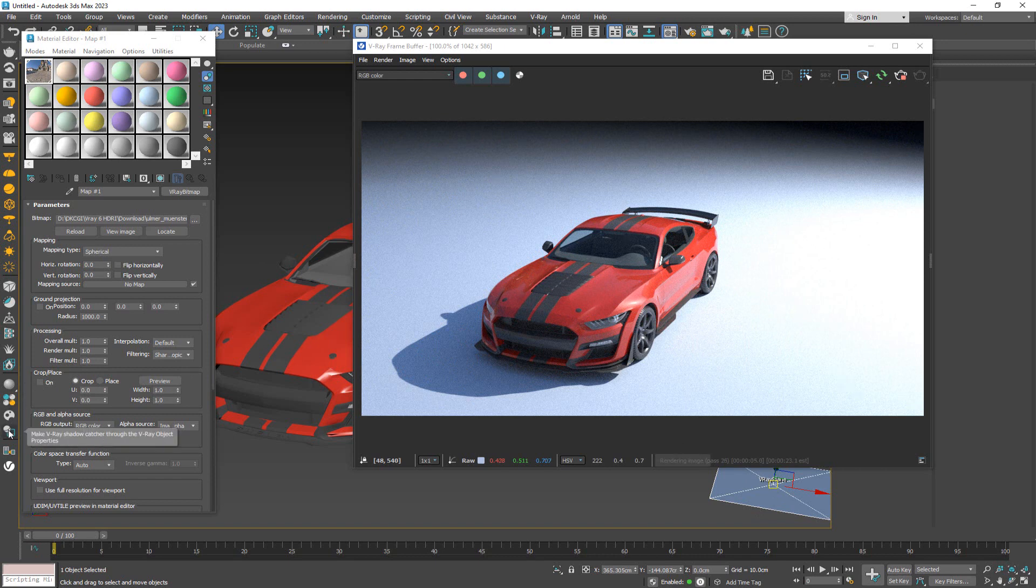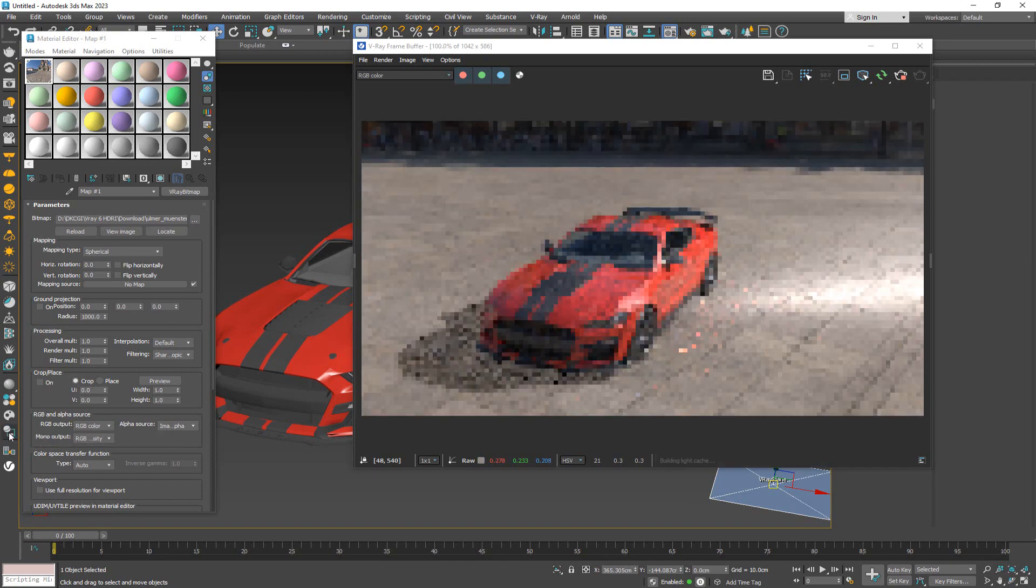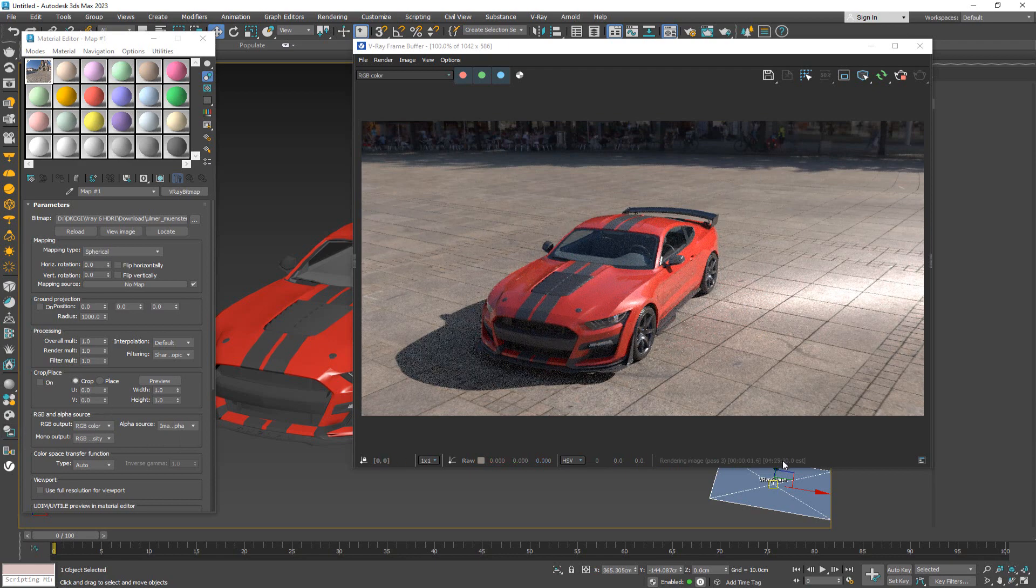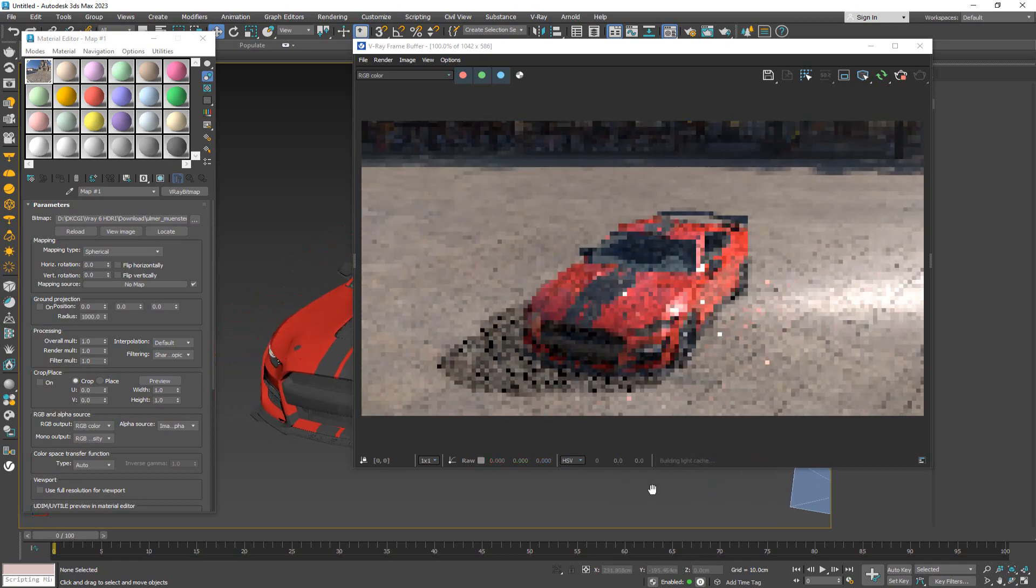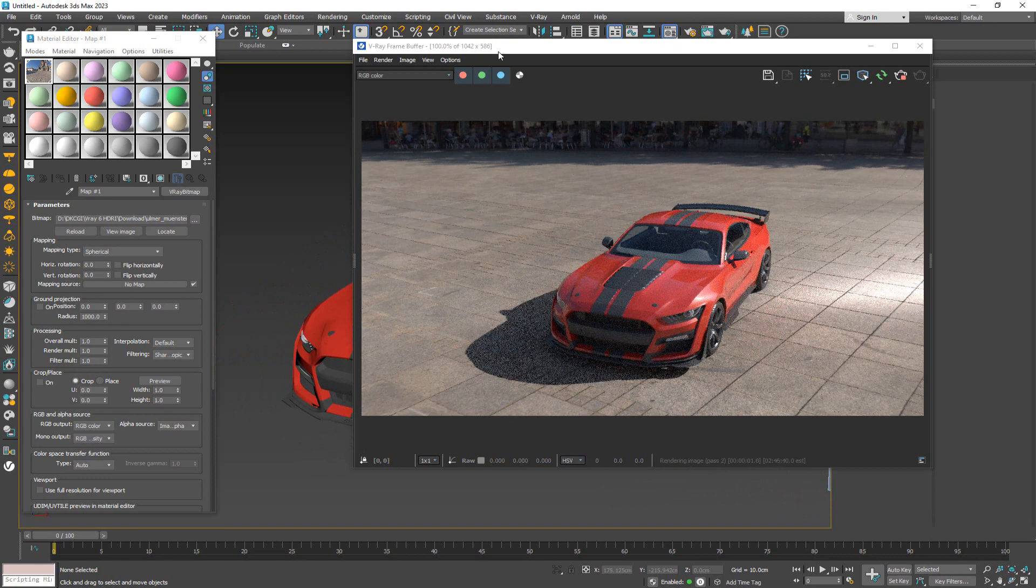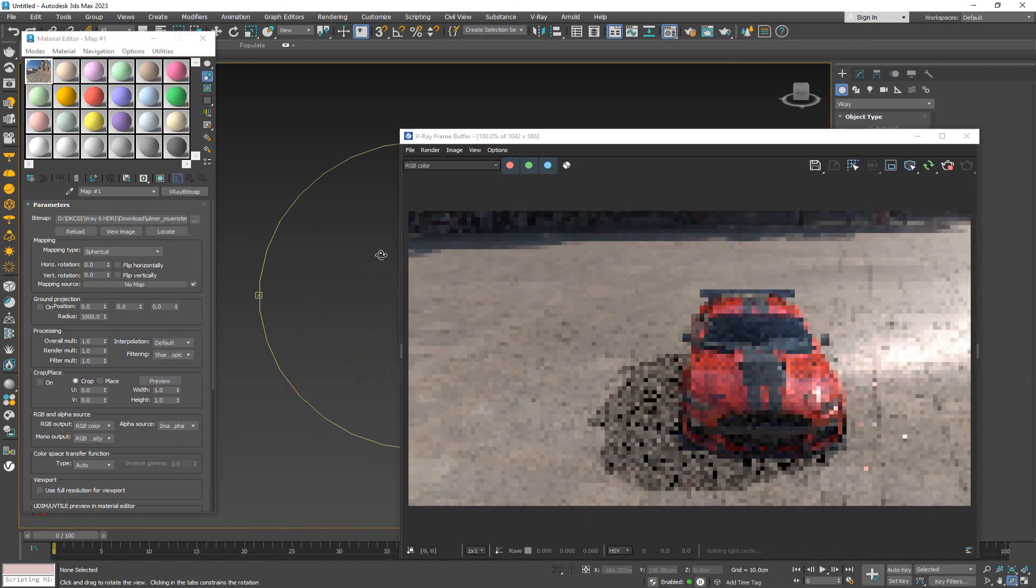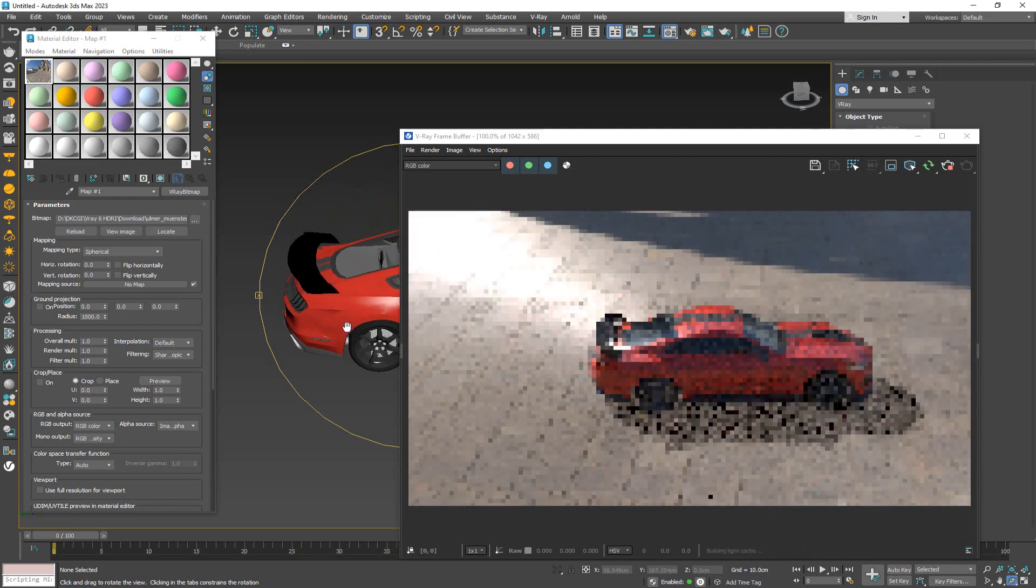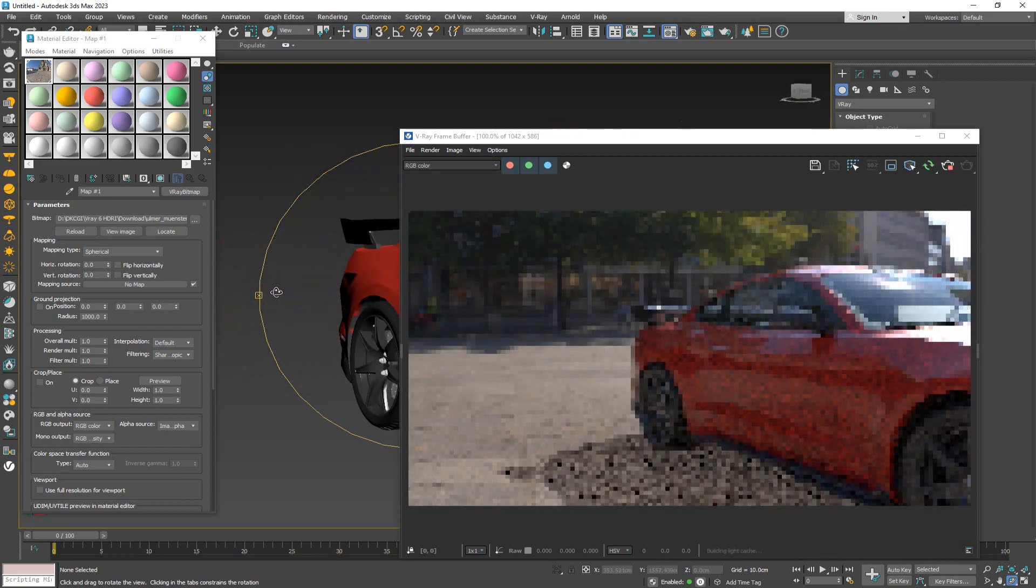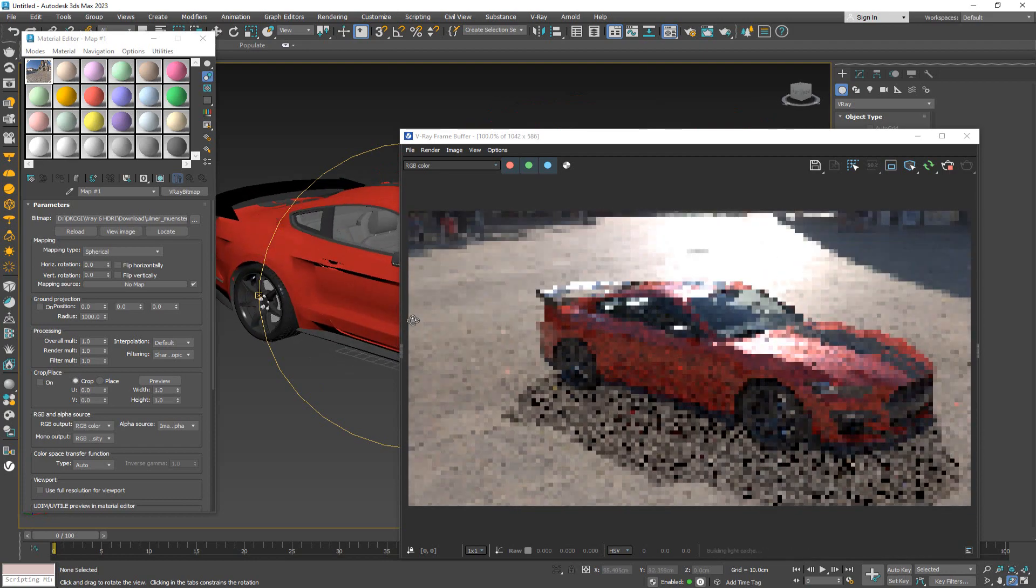The easiest way to get around this is while you have the V-Ray plane selected, on the side you actually have a button that says make V-Ray shadow catcher through the V-Ray object properties. By just clicking this button, what you've done is you've made this V-Ray plane just act up as a shadow catcher. So anything put into the scene will have a shadow and it will make it look like it's part of this lighting scenario.